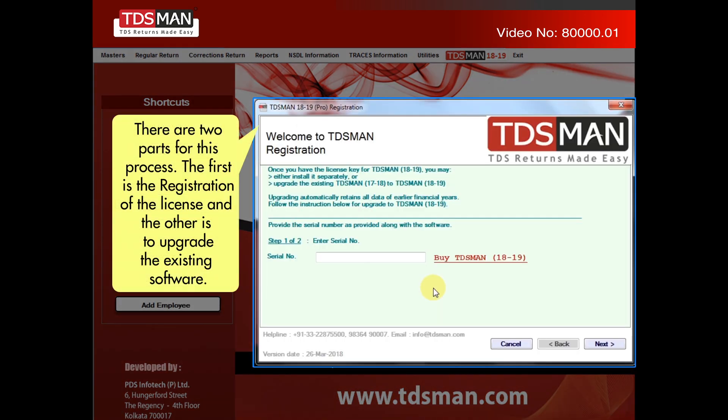There are two parts for this process. The first is the registration of the license, and the other is to upgrade the existing software.